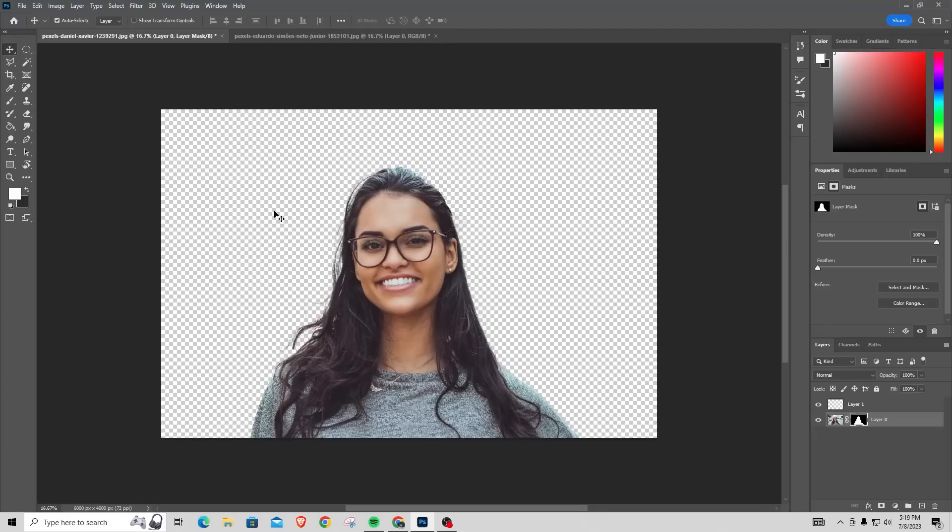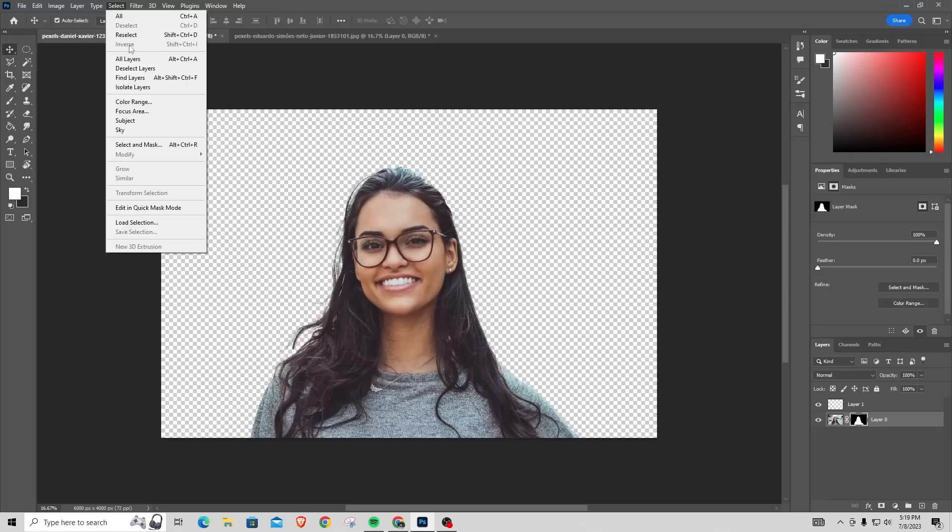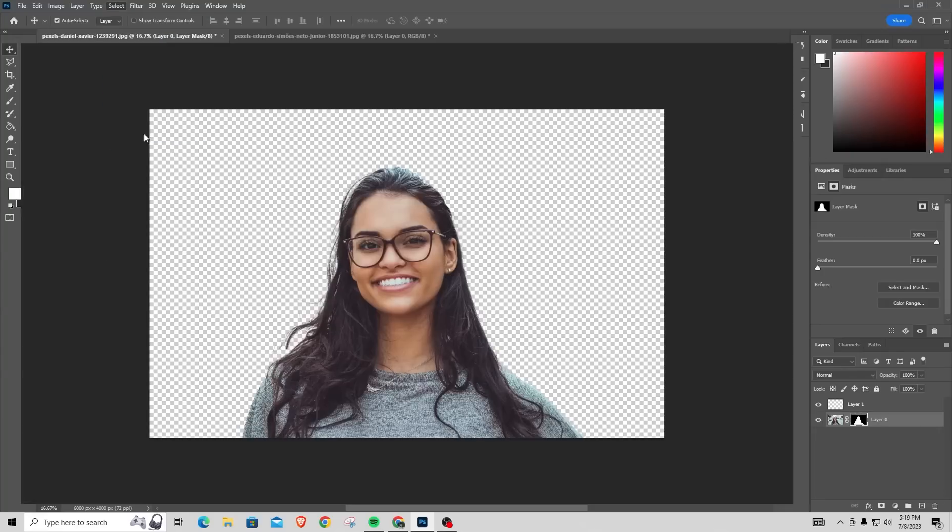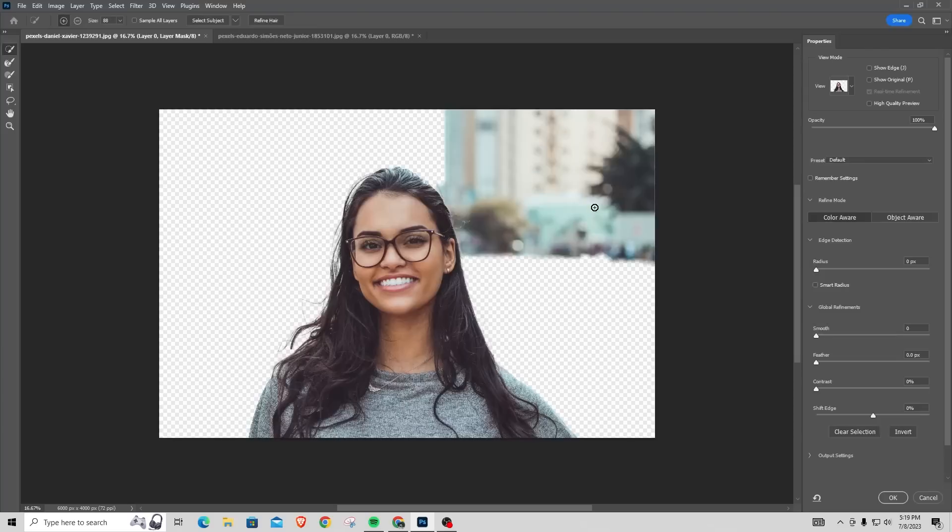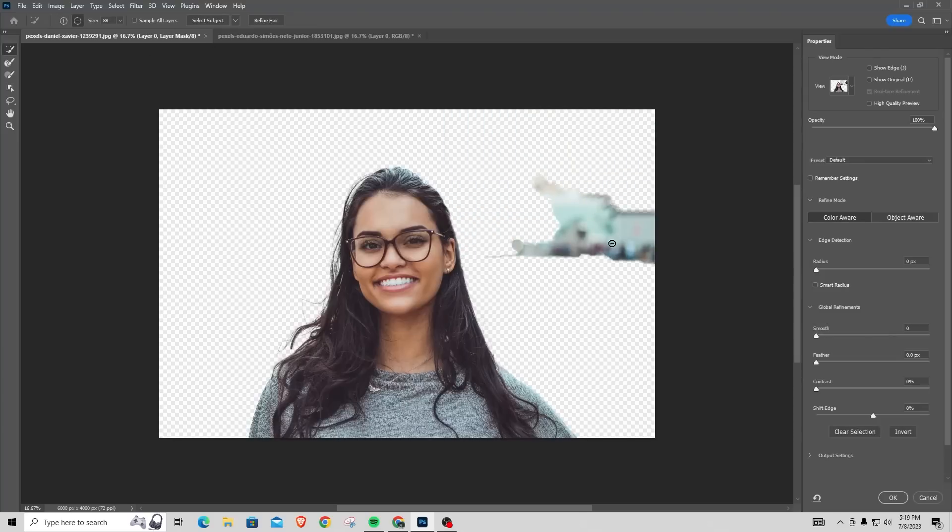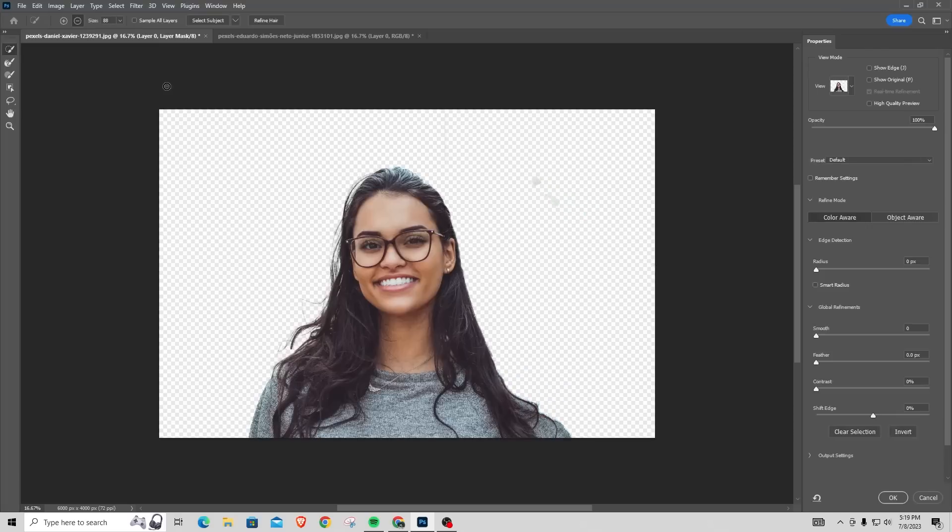if you have remaining parts of the background, go to Select, and then click Select and Mask. You can actually remove and add back parts of the background. If I click Add, it adds back parts of the background. Remove lets me remove parts as you can see here, but that's how you can refine your photo if you want to.